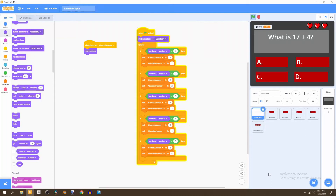Welcome to the third part of this tutorial series. We're creating a quiz game in Scratch, and in this video we're going to be adding the functionality to answer the questions with these four buttons.